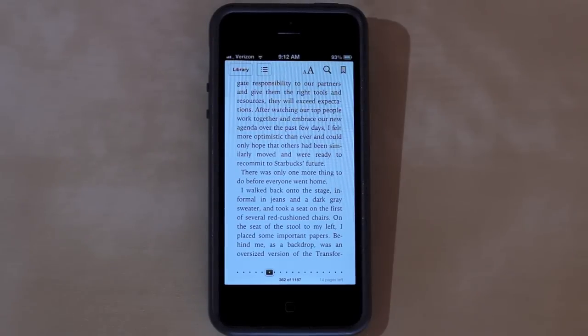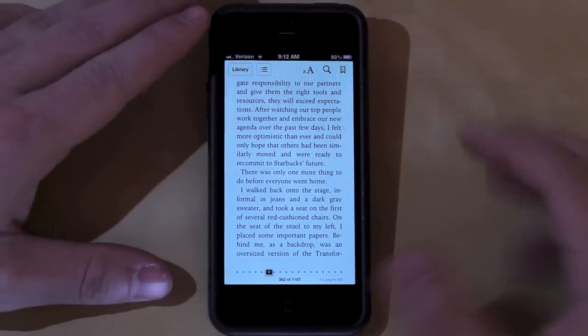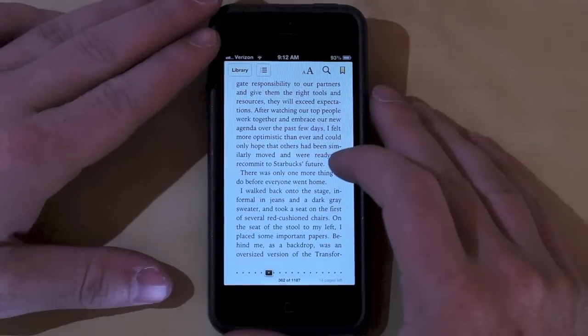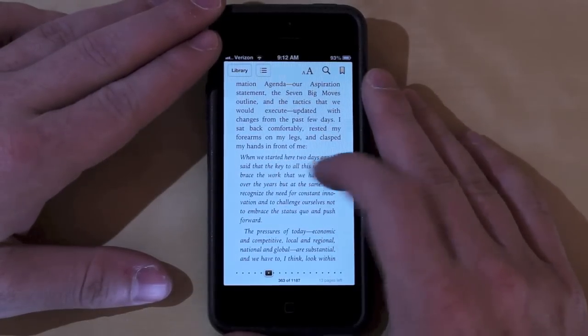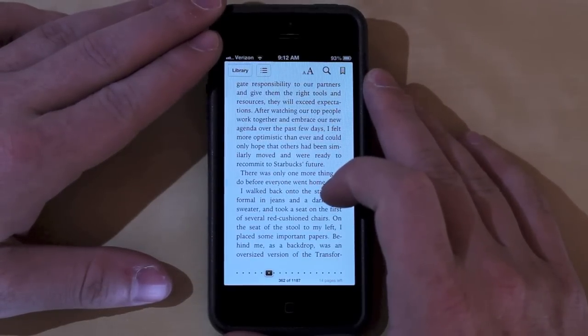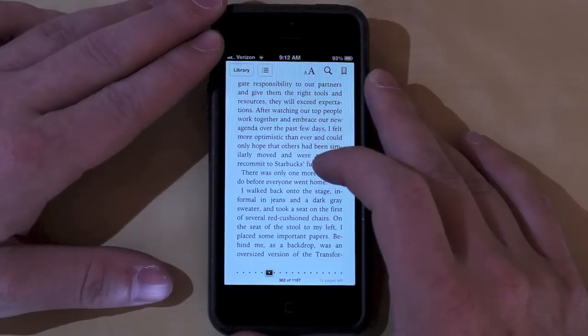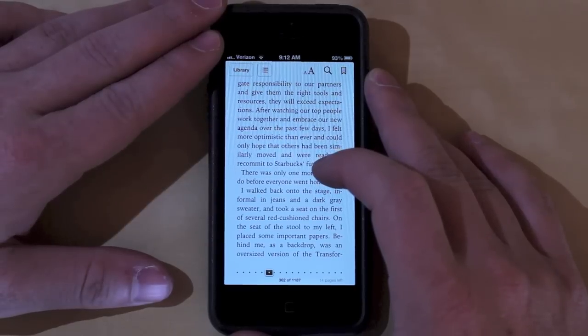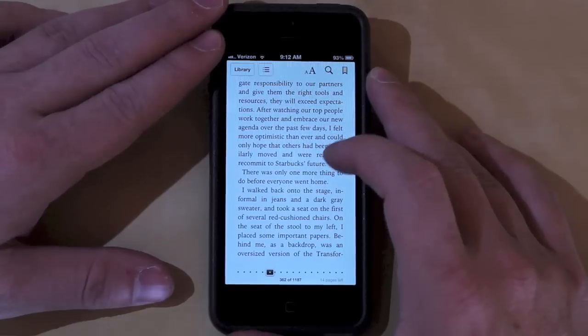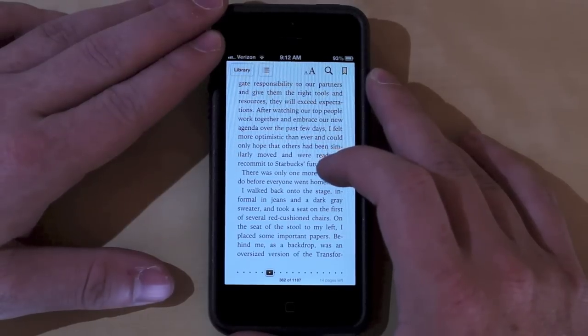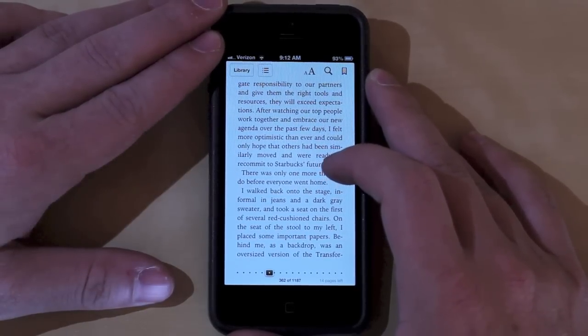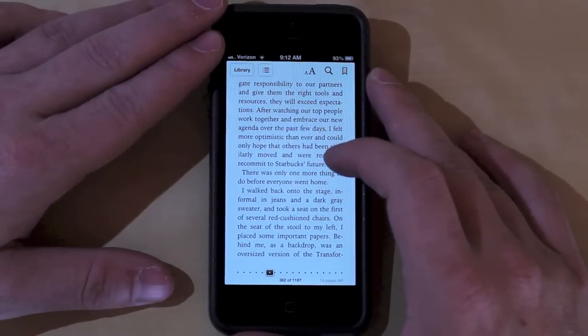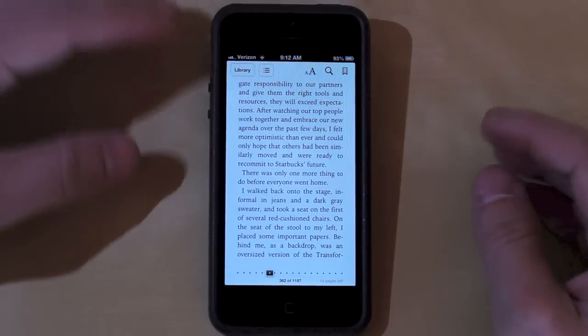Hey guys, Jason Cipriani here, a CNET how-to contributor. I want to take a look at how to get away from the old page-turning style in iBooks and begin using the scrolling mode in iBooks 3.0. The update to iBooks was announced yesterday during Apple's iPad Mini event and is available in the App Store right now.